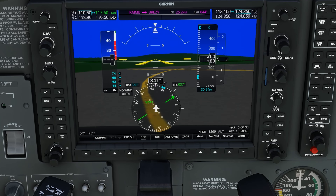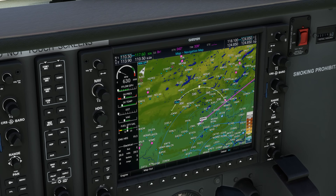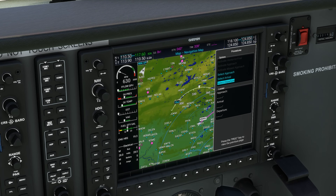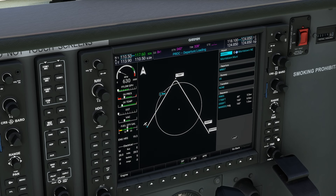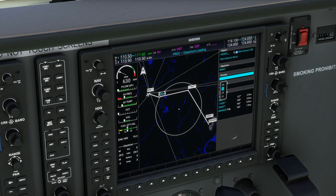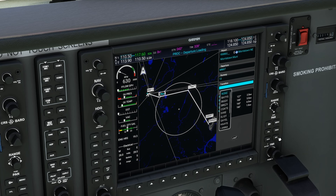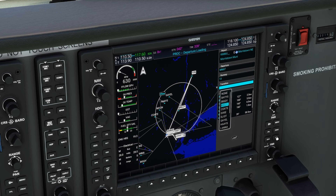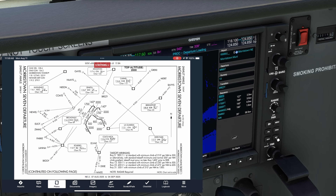We can also load the departure procedure into the GPS and have our flight director follow the segments that way. When we go into the procedures, the Morristown 7 automatically populates since that's the only option. Then we select our departing runway 13, select our transition — breezy — and we can see the steps on here and compare them with the chart: hold 127 heading to 800 feet, then turn left to 100, then at 1700 feet, we turn right to 160.